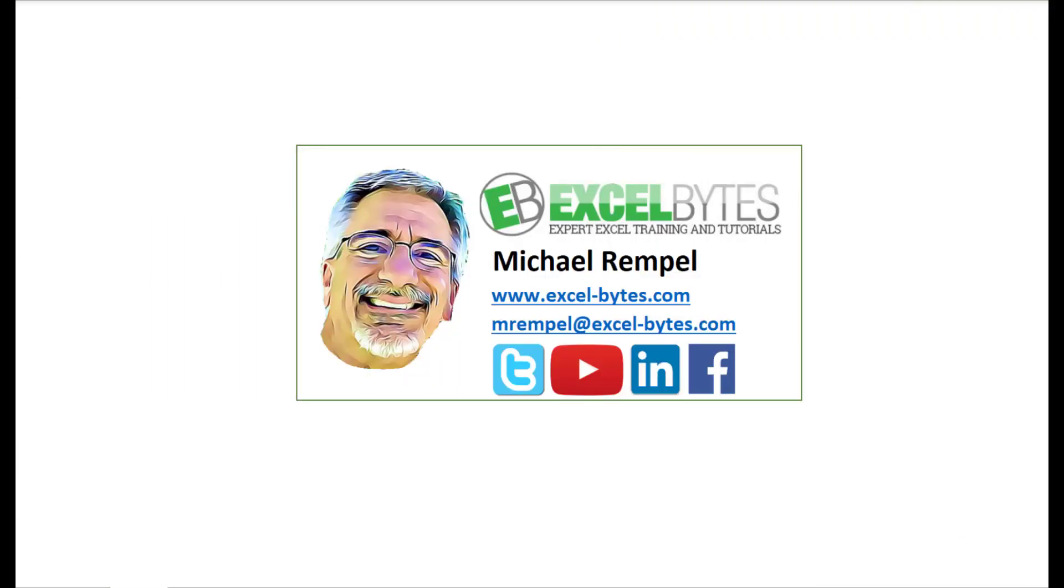So thanks for watching this video. If you enjoyed it, please give it a thumbs up. And if you haven't subscribed yet, please do so at my website excel-bytes.com or at any of the social networks noted below. Thanks a lot, have a great day, and happy excelling.